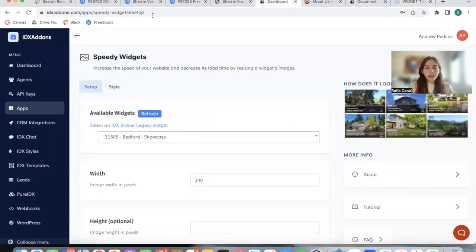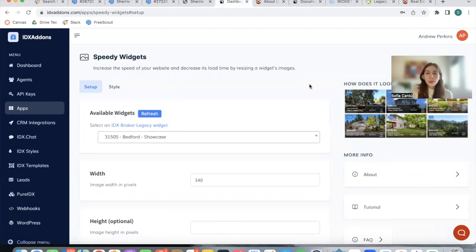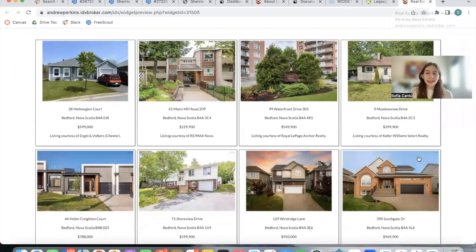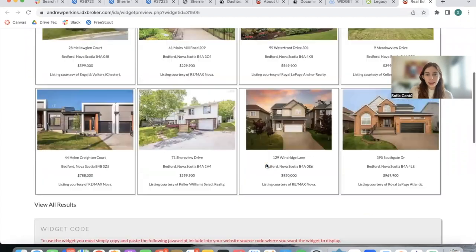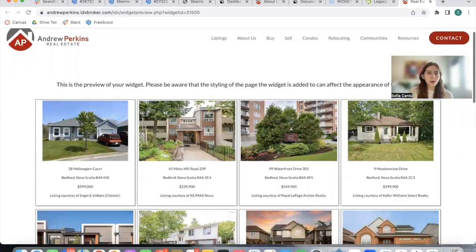So if we go to Speedy Widget, this is where we can modify IDX broker widgets. What this app will help you do is instead of having a widget that looks like this - this is a regular IDX broker widget.